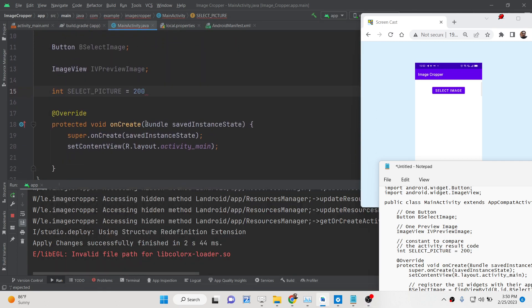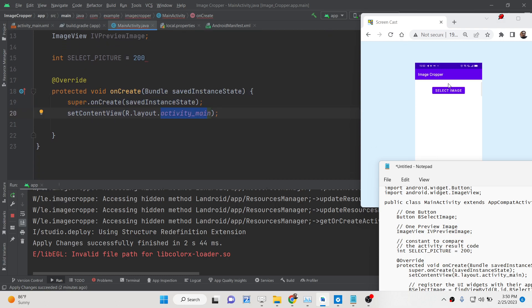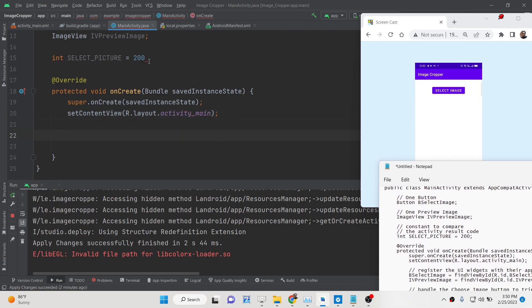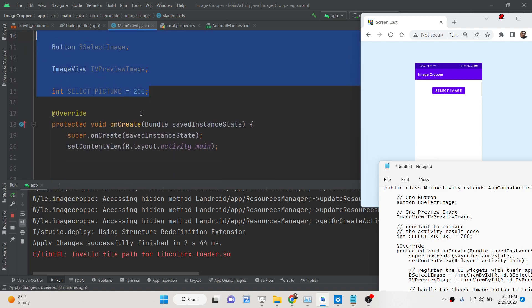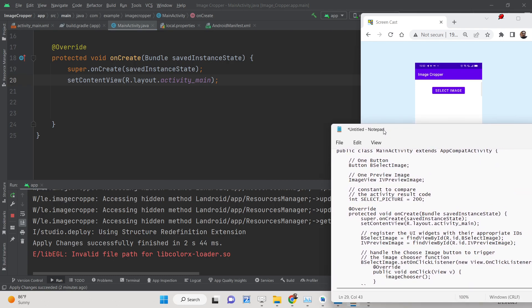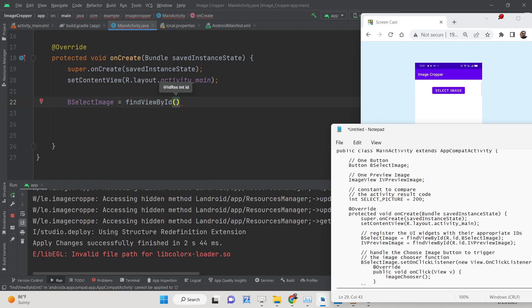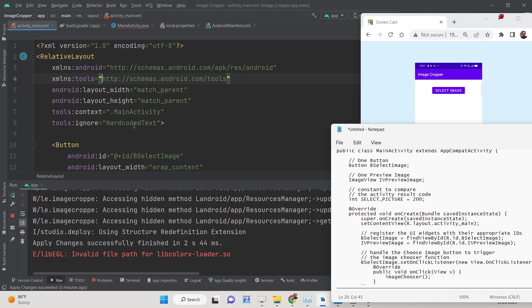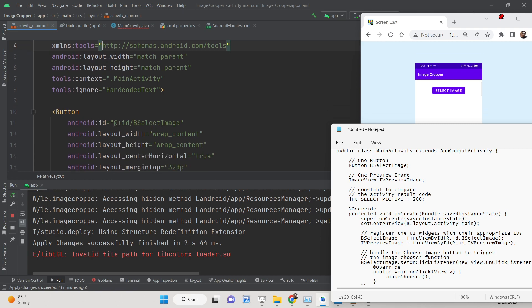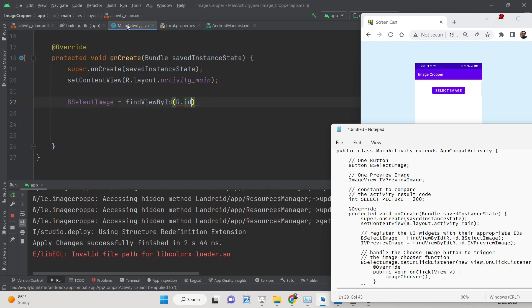Inside onCreate, whenever your activity is created this function is called. We attach activity_main as the content view. After that we use findViewById to attach the button reference: bSelectImage = findViewById(R.id.bSelectImage). We repeat the same for the ImageView: ivPreviewImage = findViewById(R.id.ivPreviewImage). Make sure you put a semicolon after each line.